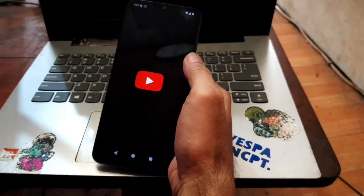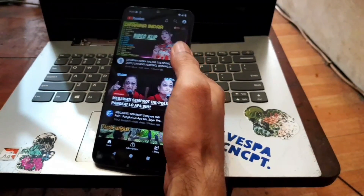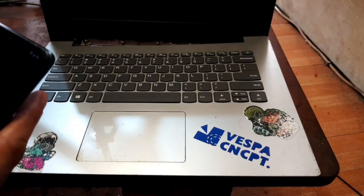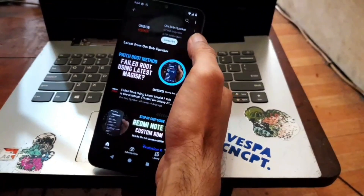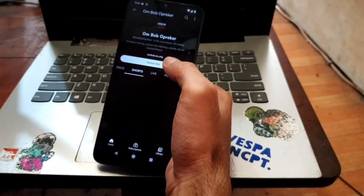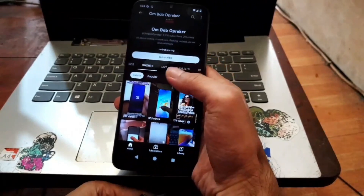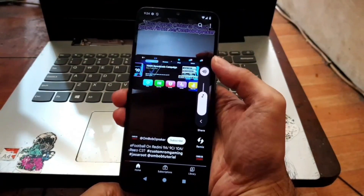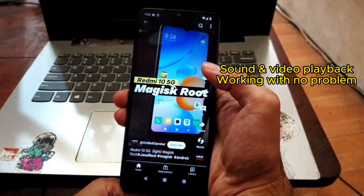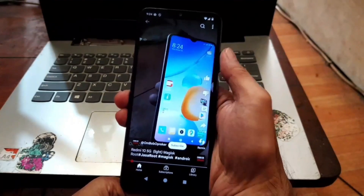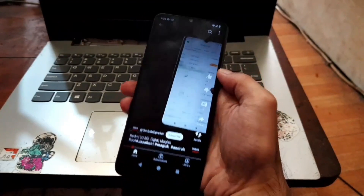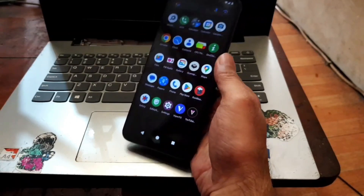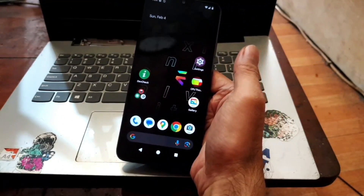Let's open YouTube to test the sound and video playback. Let's search for a short video and try it out. Everything plays just fine without any problem — very good.